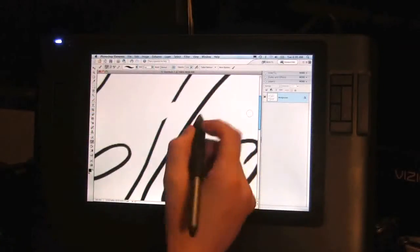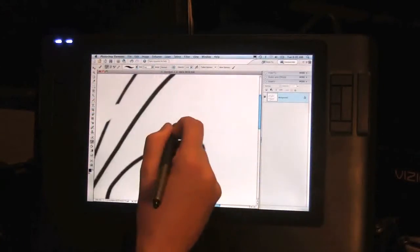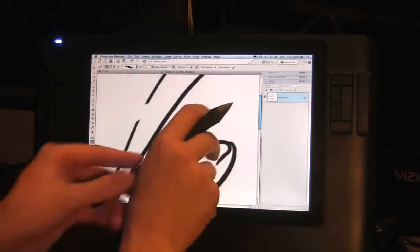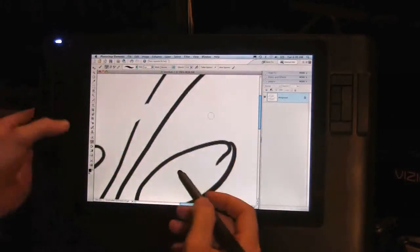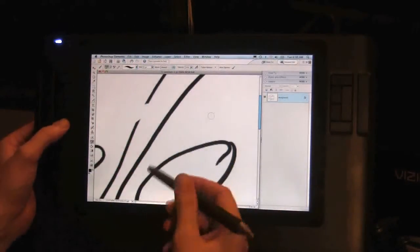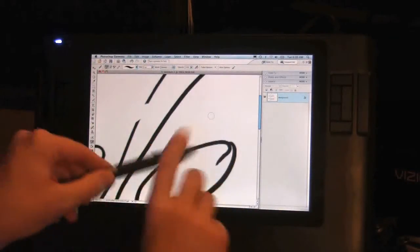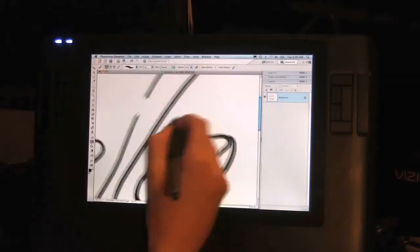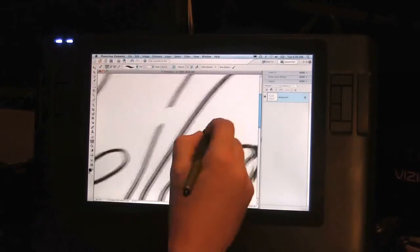Instead of having to flip the pen back over, click the button, and then drag like that, I have this button also programmed as my grab. So when my pen's like this, I can use it and grab.